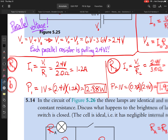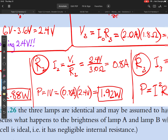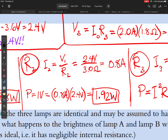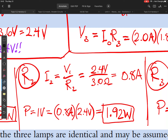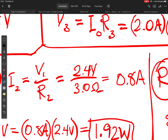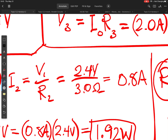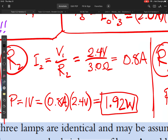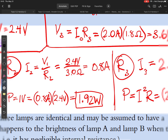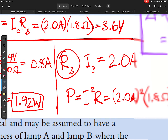The current and power through R2 use the same methodology. I take 2.4 volts across the parallel resistors and divide by R2, which is 3.0 ohms, giving a current of 0.8 amps. Power is then current times voltage — or voltage squared divided by resistance — giving 1.92 watts.